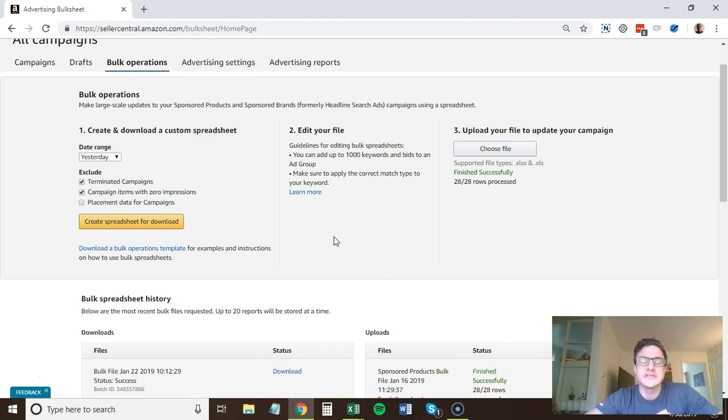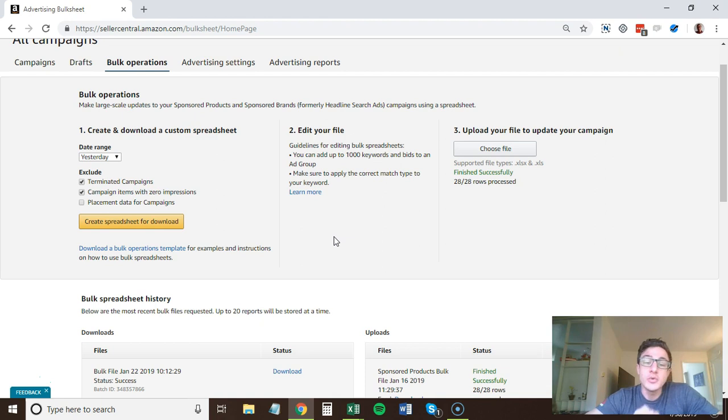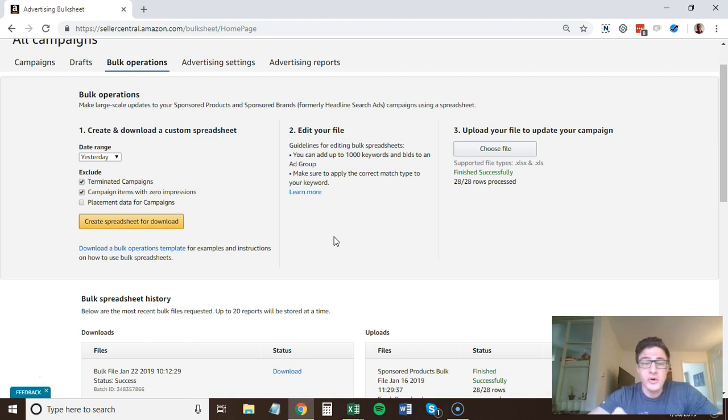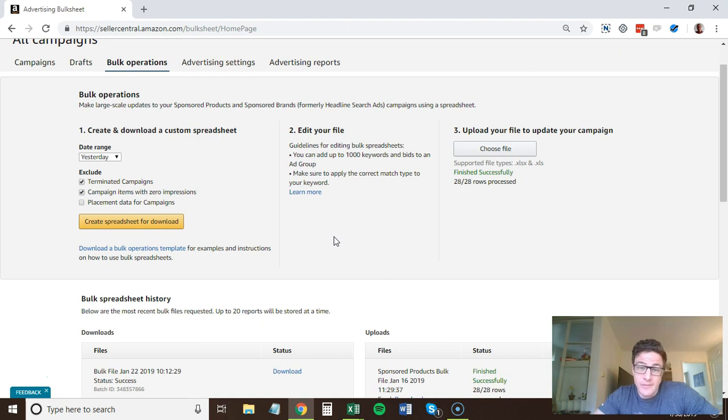So I'm going to go through two steps. One is how to set up new campaigns with bulk uploads and then two is how to adjust your existing campaigns by adding negative keywords.